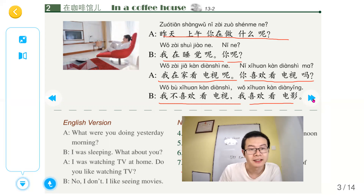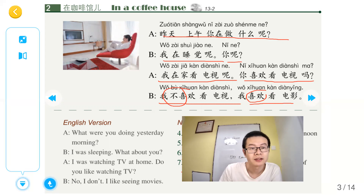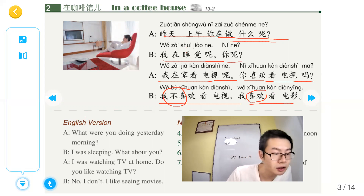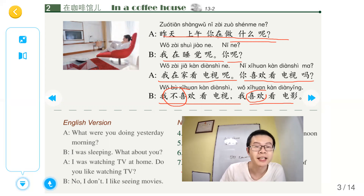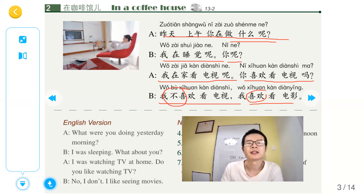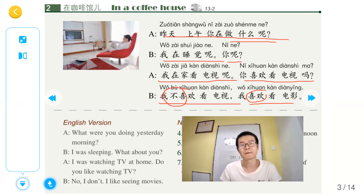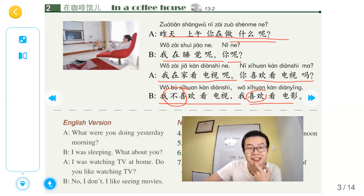喜欢，不喜欢，喜欢。上午在做什么 — what are you doing? What were you doing yesterday? 你在做什么？这个是没有词态的区别的，it's different from Chinese and English.